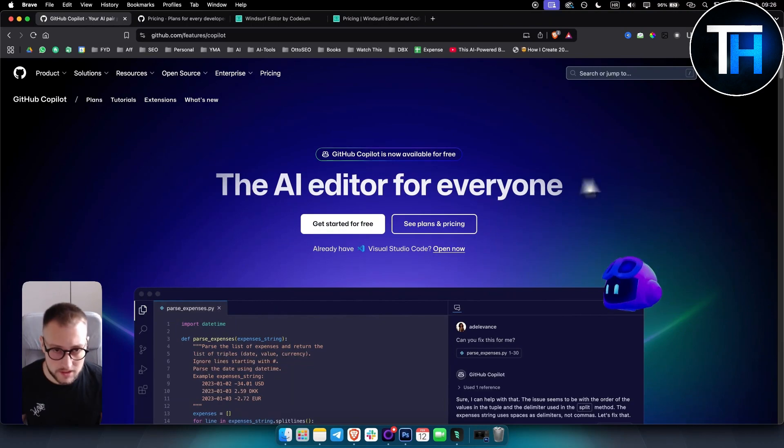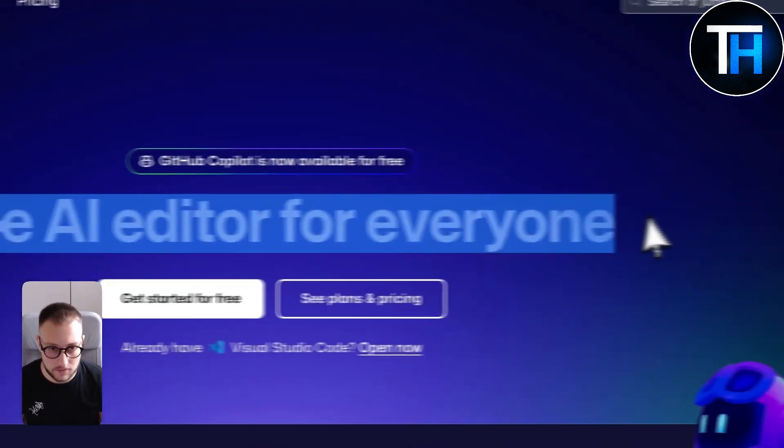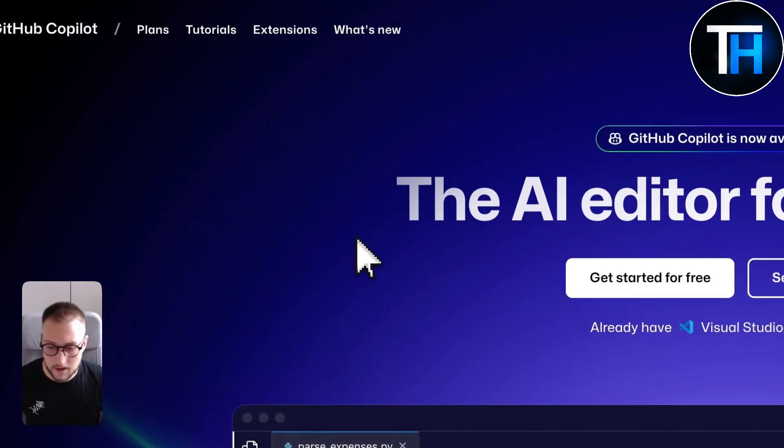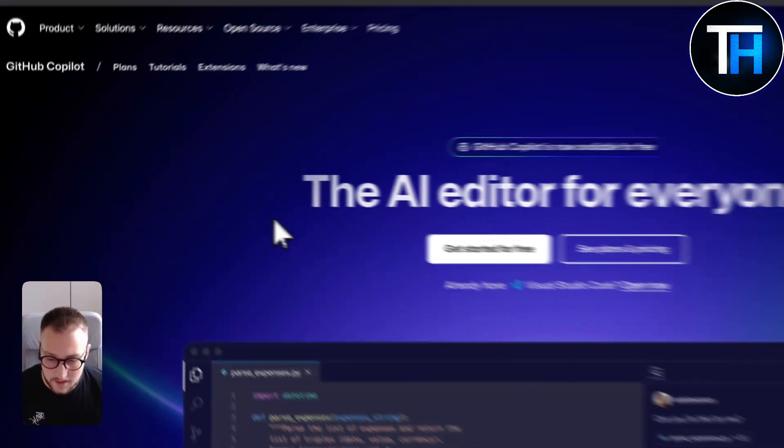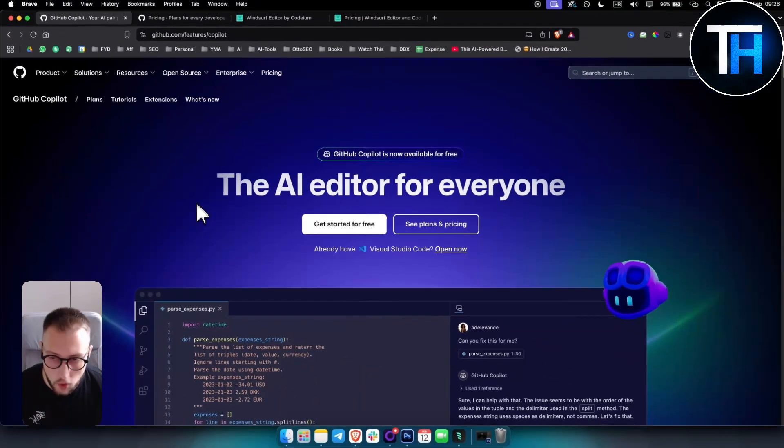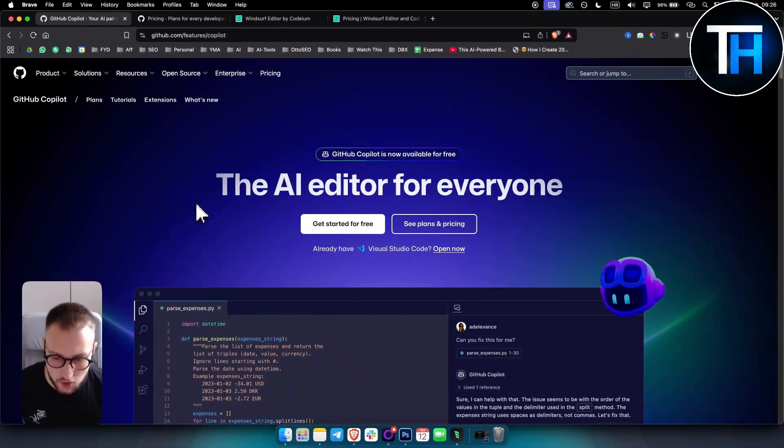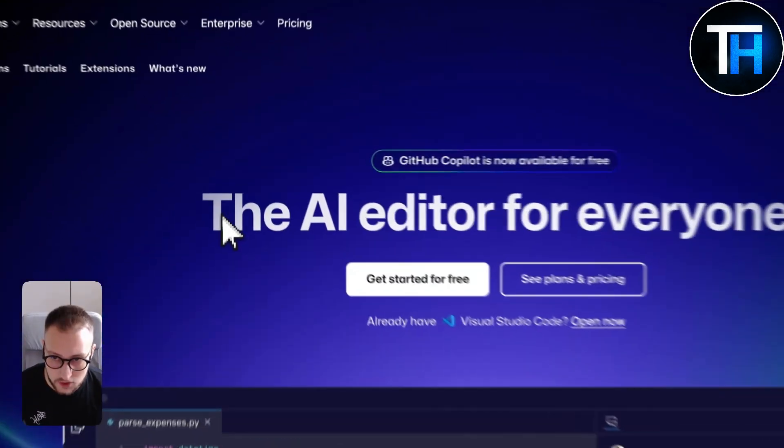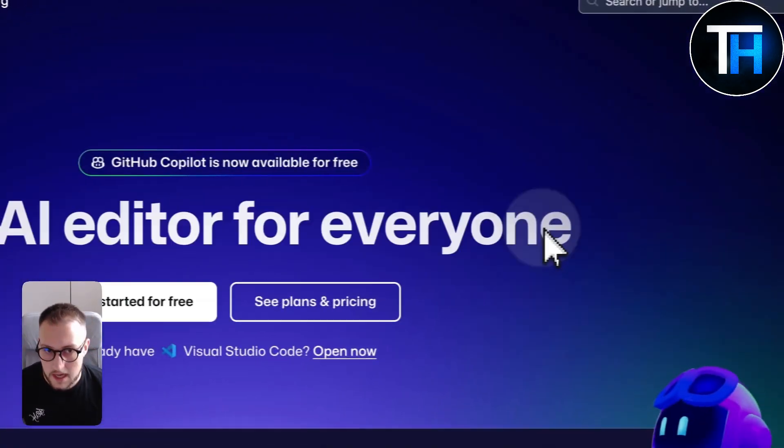So we have GitHub Copilot. This is powered by OpenAI Codex and is deeply integrated into GitHub and VS Code.